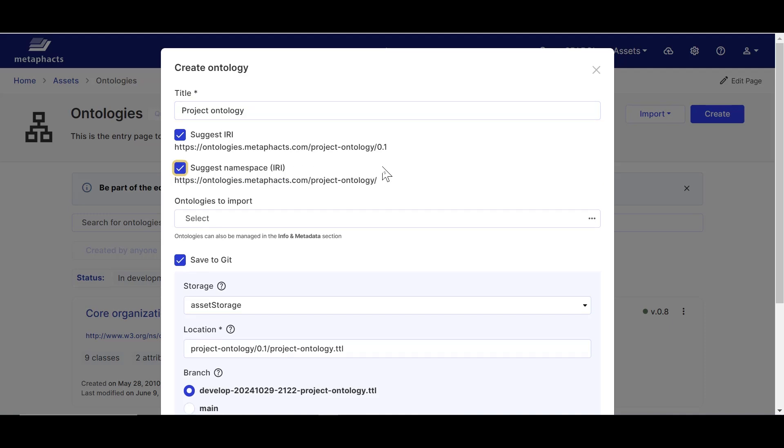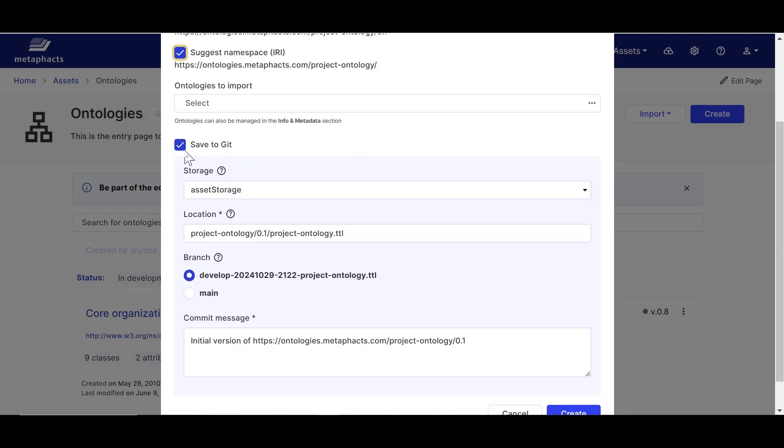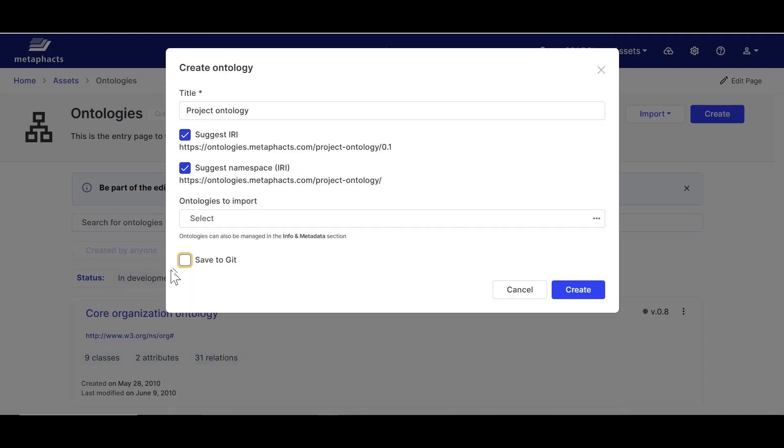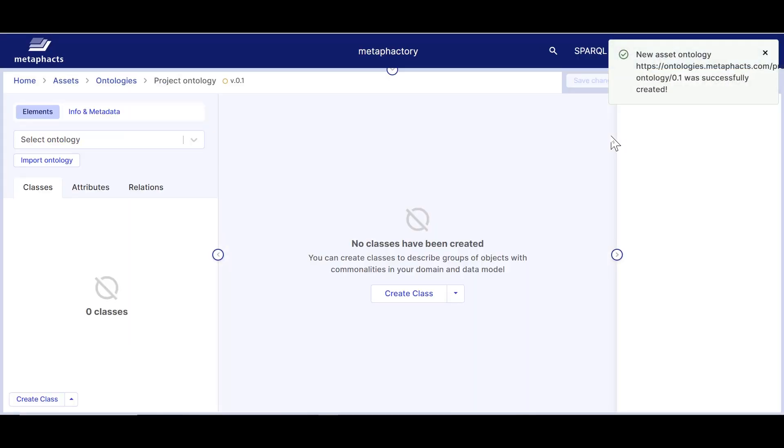Finally, we can also choose to save our ontology to git for versioning if we want to. Now we are no longer just viewing an ontology as we did before, but we are editing one, as the buttons on the top right and the border around the canvas indicate.